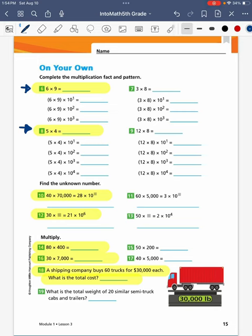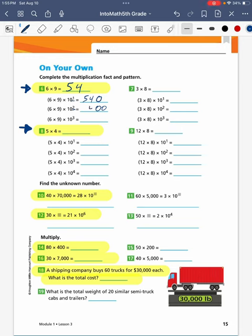On your own, we continue with even number problems, starting with problems 6 and 8. For problem 6, we multiply 6 times 9 for a product of 54. Then 6 times 9 times 10 to the first power gives 540; times 10 to the second power gives 5,400; and times 10 to the third power gives 54,000. For problem 8, we multiply 5 times 4 for a product of 20. Times 10 to the first gives 200; times 10 squared gives 2,000; times 10 cubed gives 20,000; and times 10 to the fourth gives 200,000.